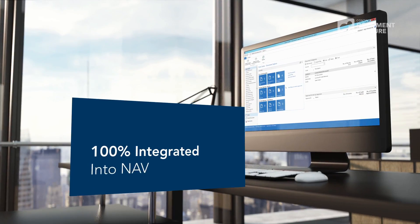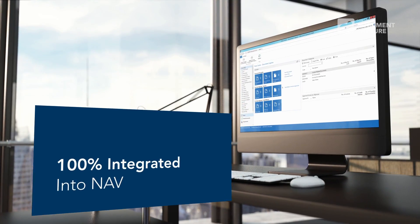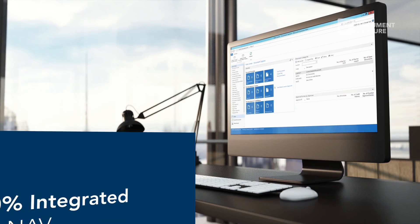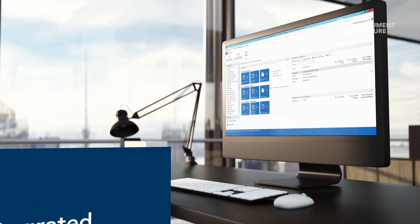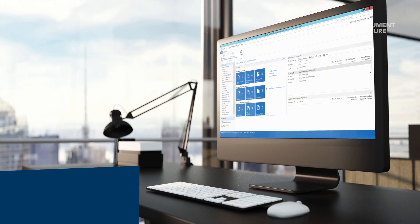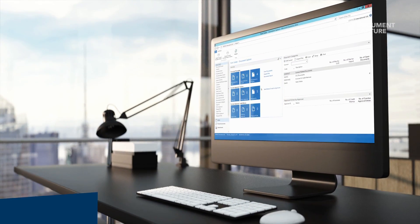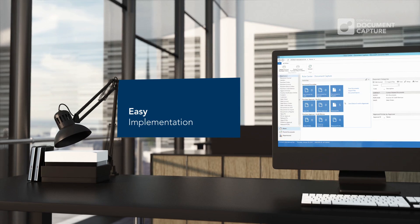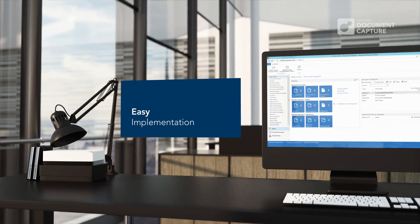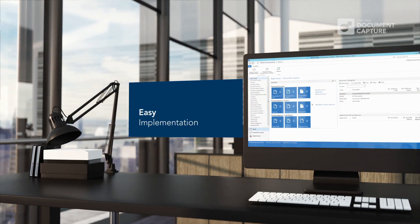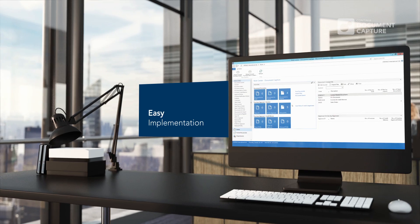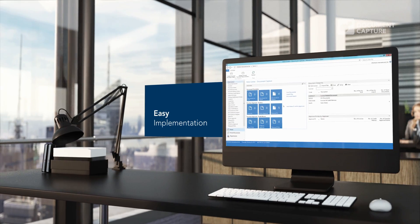Continia Document Capture is 100% integrated into NAV. Everything is updated in real time. Best of all, you don't have to invite new suppliers into your business. Our solution can be delivered by your existing NAV partner.